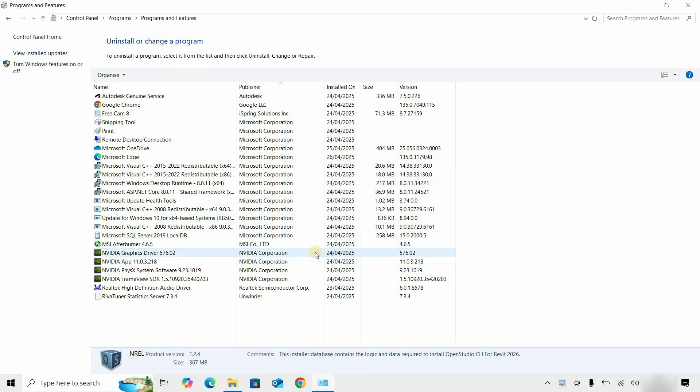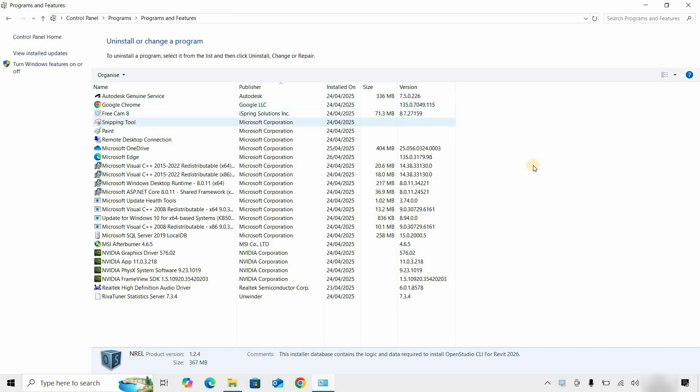Here you can see all the remaining components installed are essential components for Autodesk software, which do not require uninstallation. With this process, you can do an Autodesk Revit 2026 clean uninstallation.